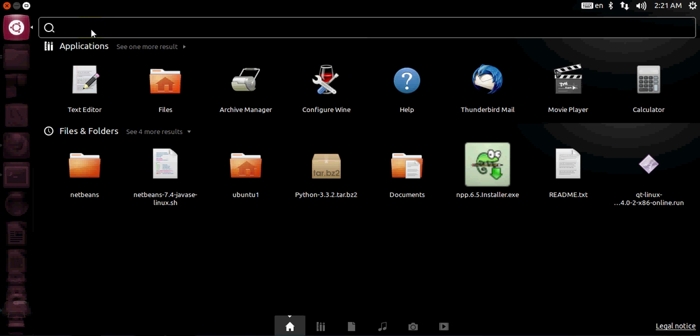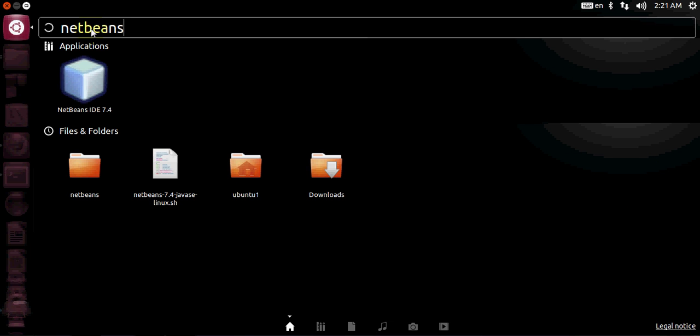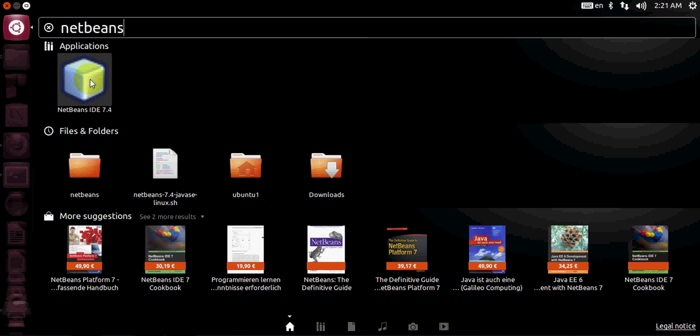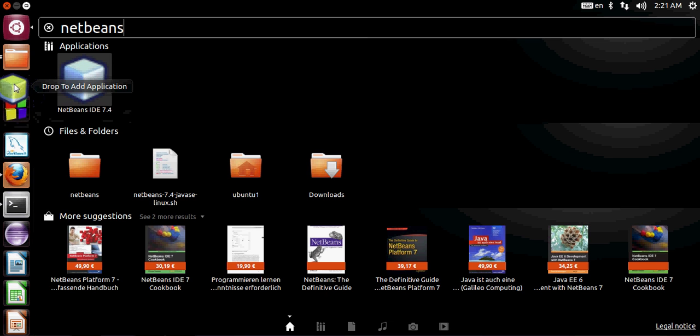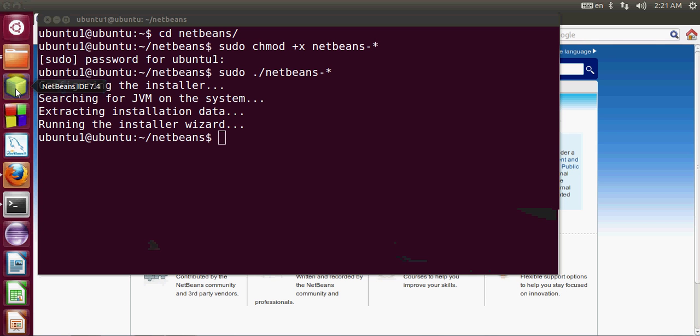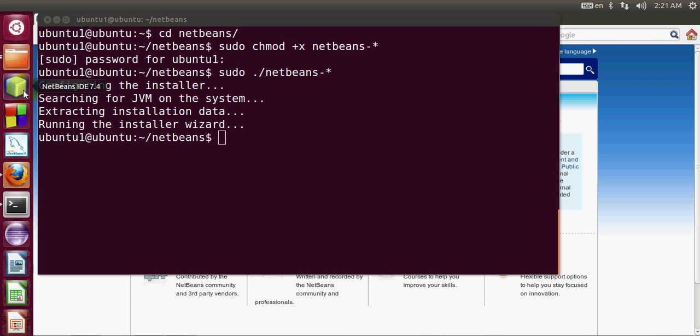In here type NetBeans and I can see NetBeans IDE 7.4 here. What I will do is drag this symbol and drop it on my toolbar here and I will double click it.